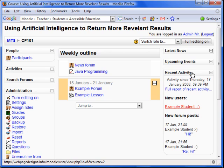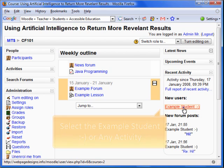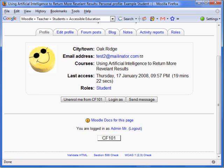For example, we will select a new student. This will bring us to the profile of the student. Let's return to the course home page and take a look at the full Recent Activity Report.